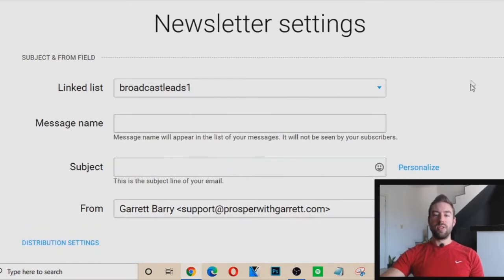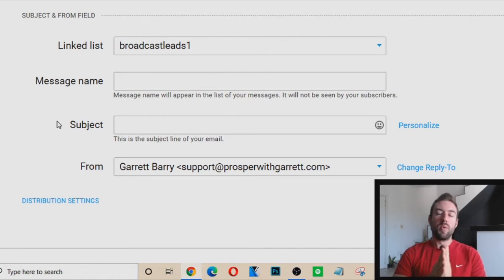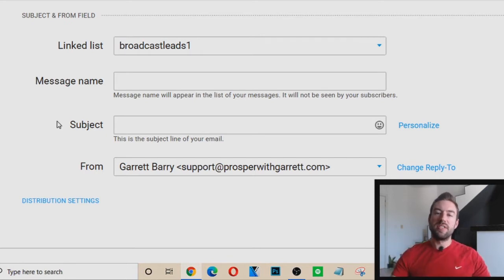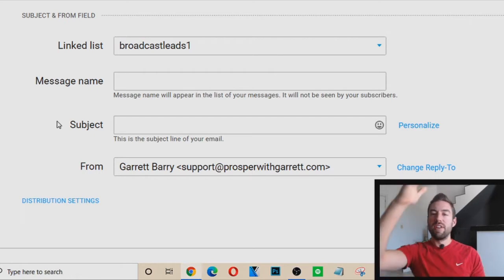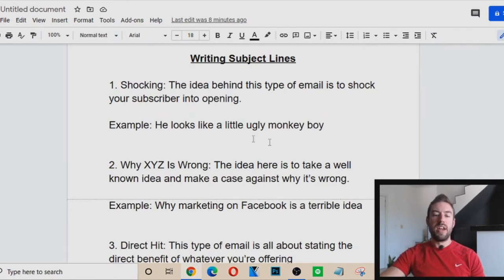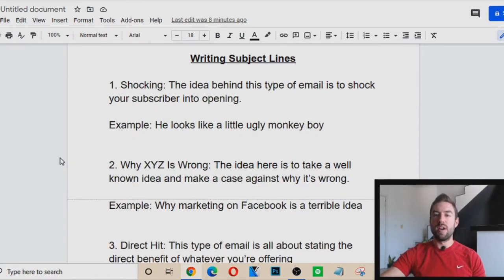Now we want to learn what type of subject line to write, because when you create an email for affiliate marketing, you want a subject line that gets someone to open it. It's going to go into their inbox — whether Gmail or Yahoo — and they have a lot of emails, so you want to stand out. I have some guidelines on writing subject lines. There are four main types that I typically use the most, and I want to break these down for you.